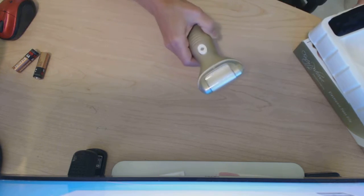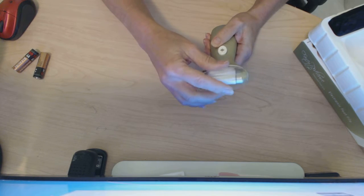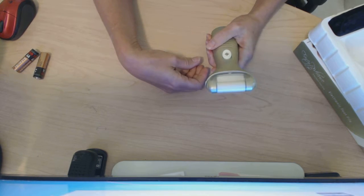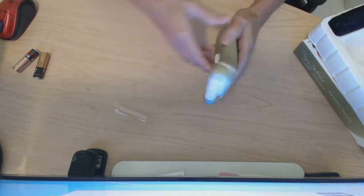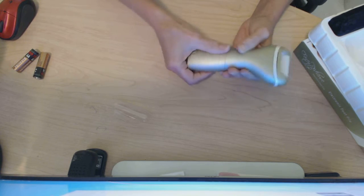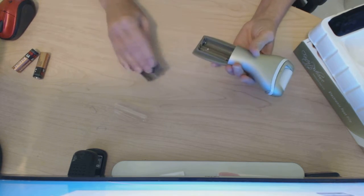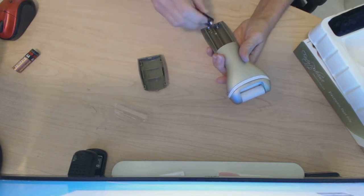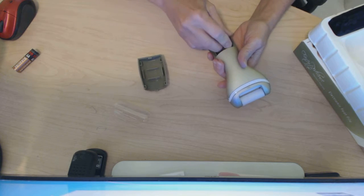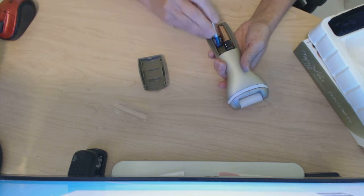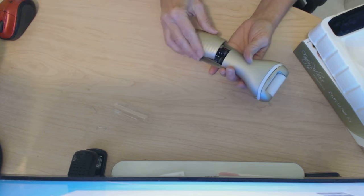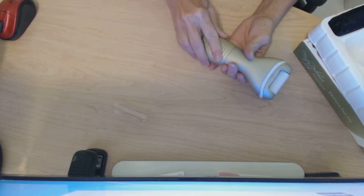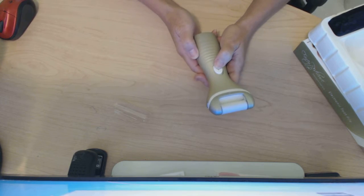It also comes with a sanitary cap that you can pop on when you're finished using it. To put the batteries in, simple and easy, right here in the back. I hope I can see which way these go in.